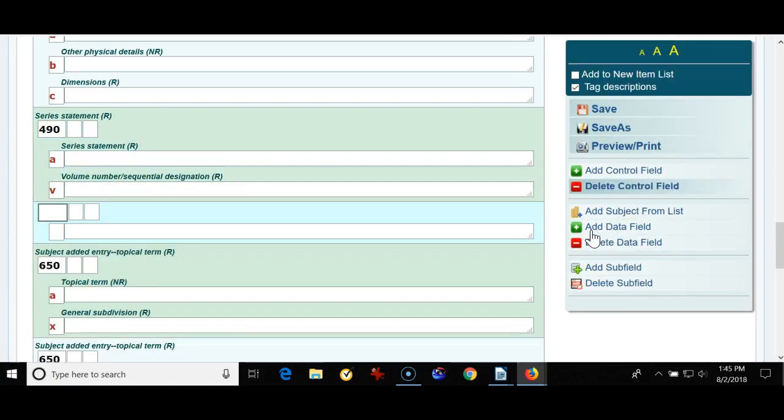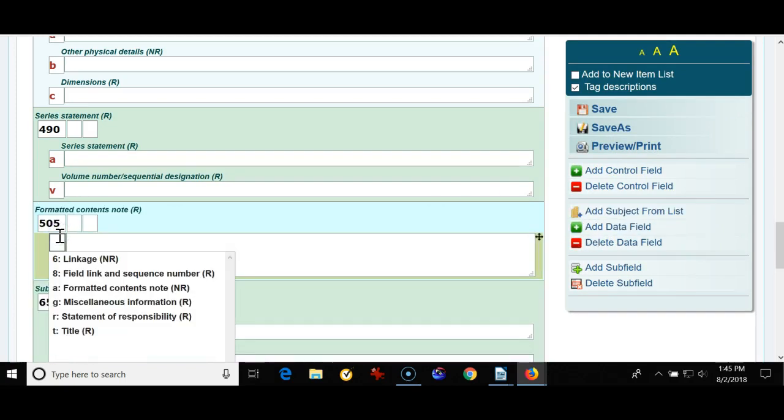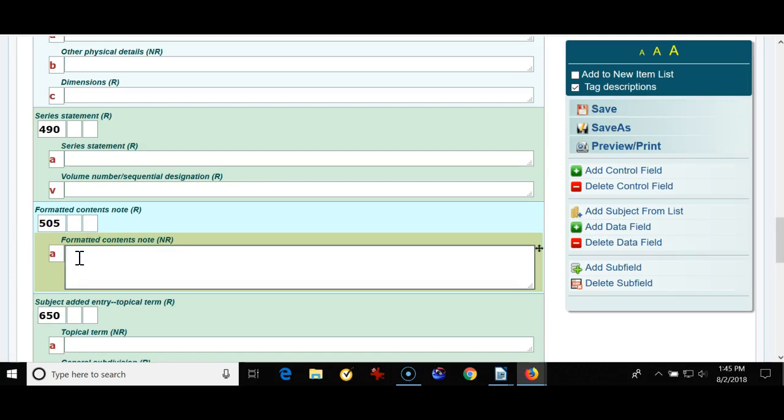I'm clicking add data field and I'm going to click a 505. I'm putting in a 505 field which is a formatted contents note. This is where you may put in short stories that are in a collection or poems that are in a collection. Maybe you have a book, the best poems of 2017 and you could list the poems in there separated by a space and a hyphen or the like.